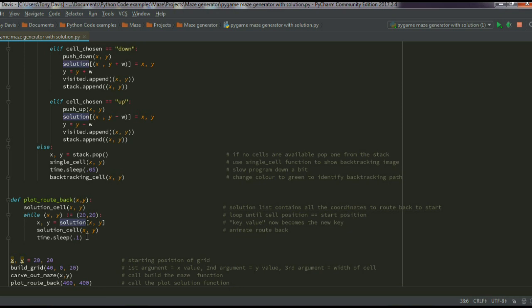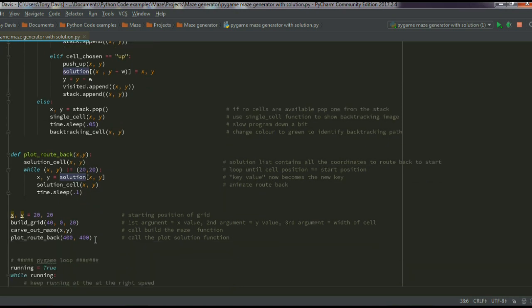The plot-route-back function uses the solution dictionary, which keeps track of each cell's current position and the previous position it came from. A while loop follows these back-references all the way to the beginning: while X and Y don't equal 20,20 (the start position), keep looping back. This ensures you get the most economical route back to the starting position.